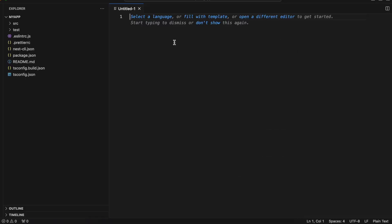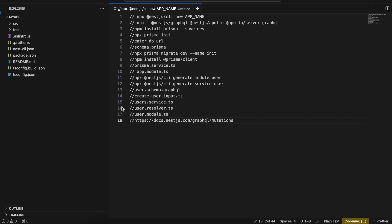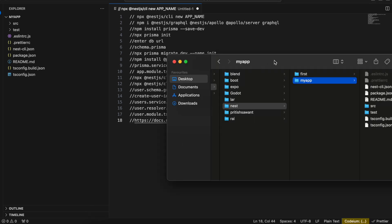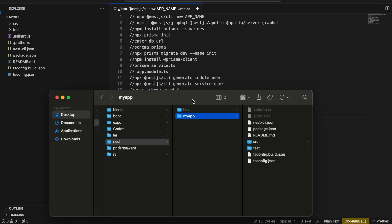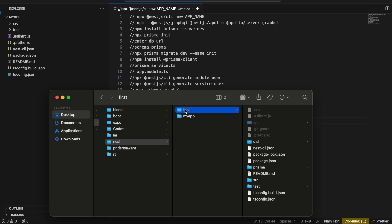In the meantime I'll open this application in VS Code. Just to come clean, I have already created an application called 'first' which has all the necessary code, so I will be copying a lot of code from it. I'll try to explain as much as I can, so don't worry too much about it.